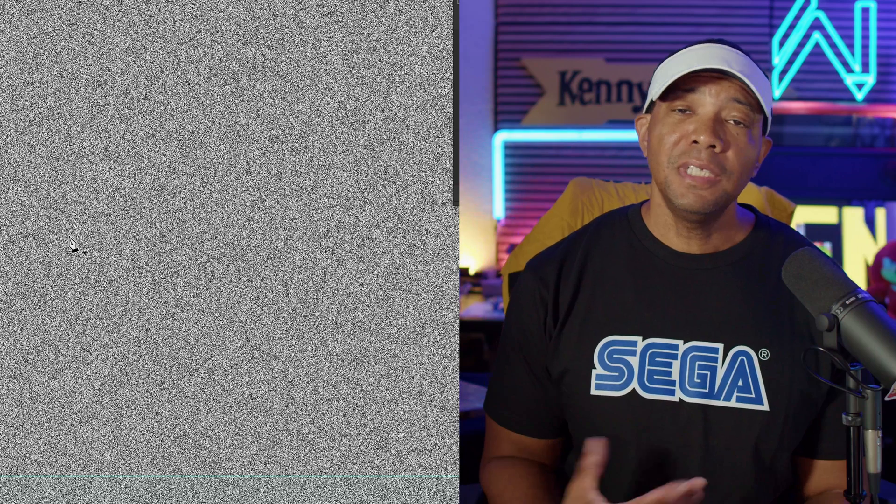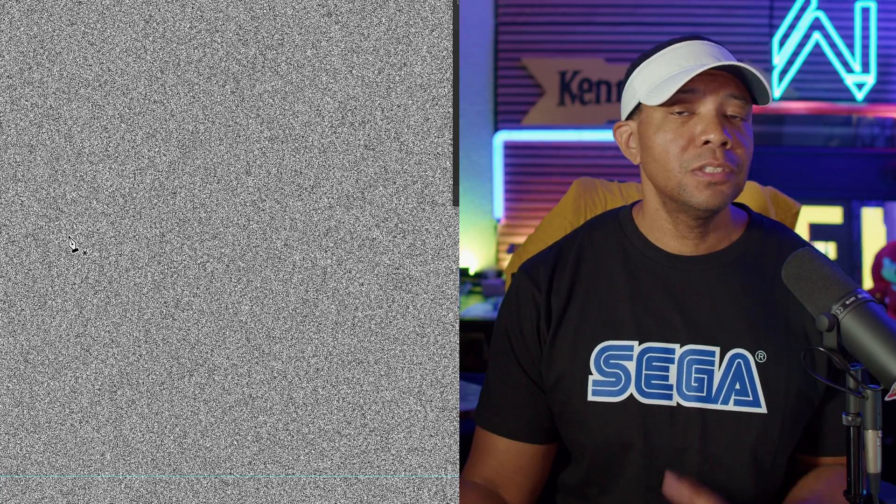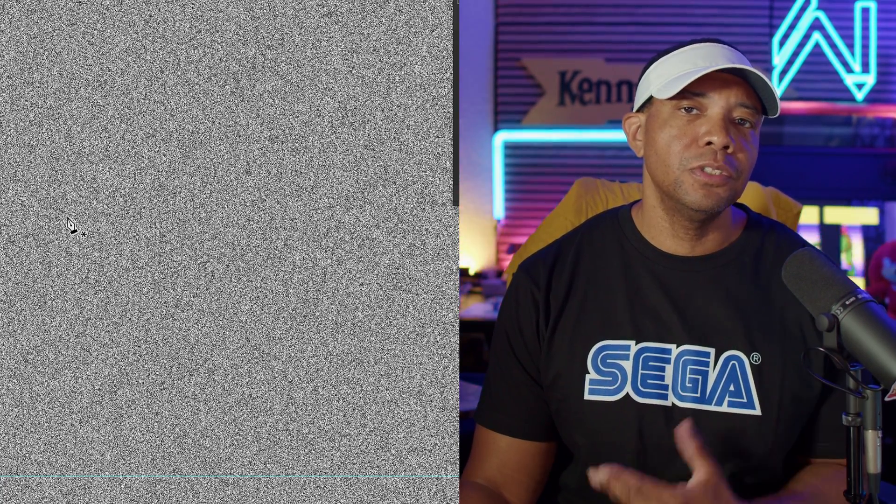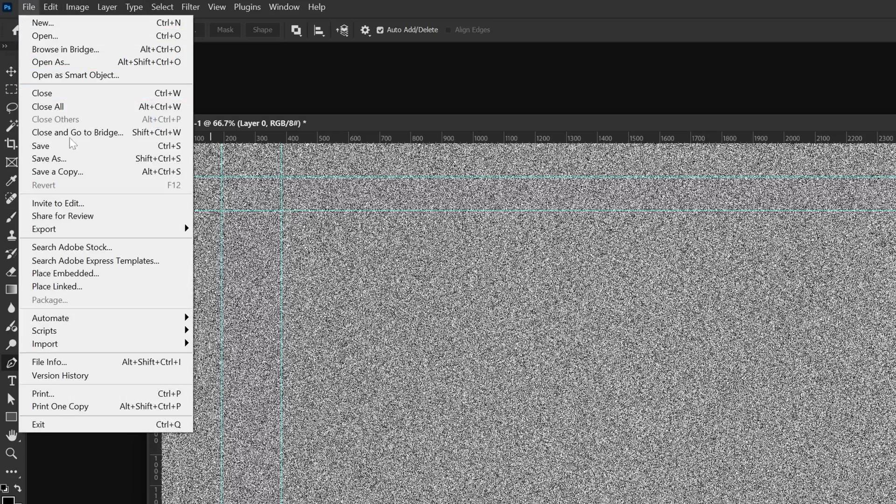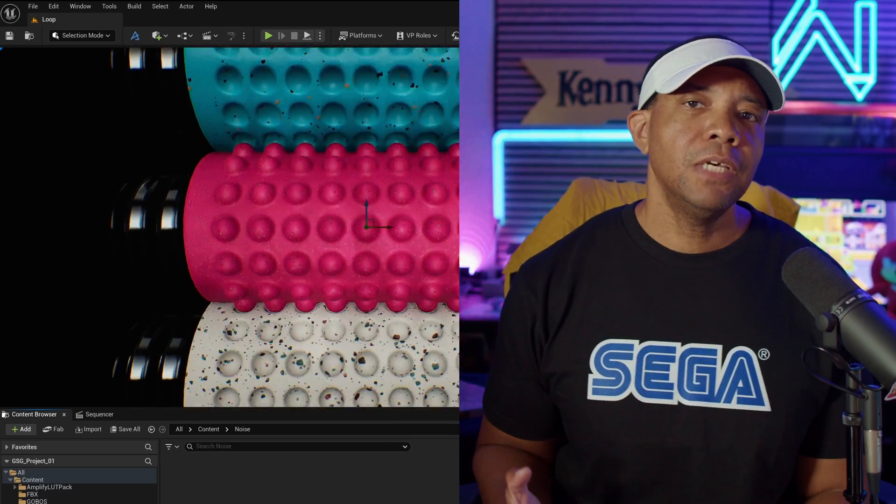Now the next step from here, we're just going to save it out. I typically like saving out as a PNG, which is easy out of Photoshop. I'm going to come up here to where it says File, come down here to Quick Export, and then just Quick Export as a PNG.